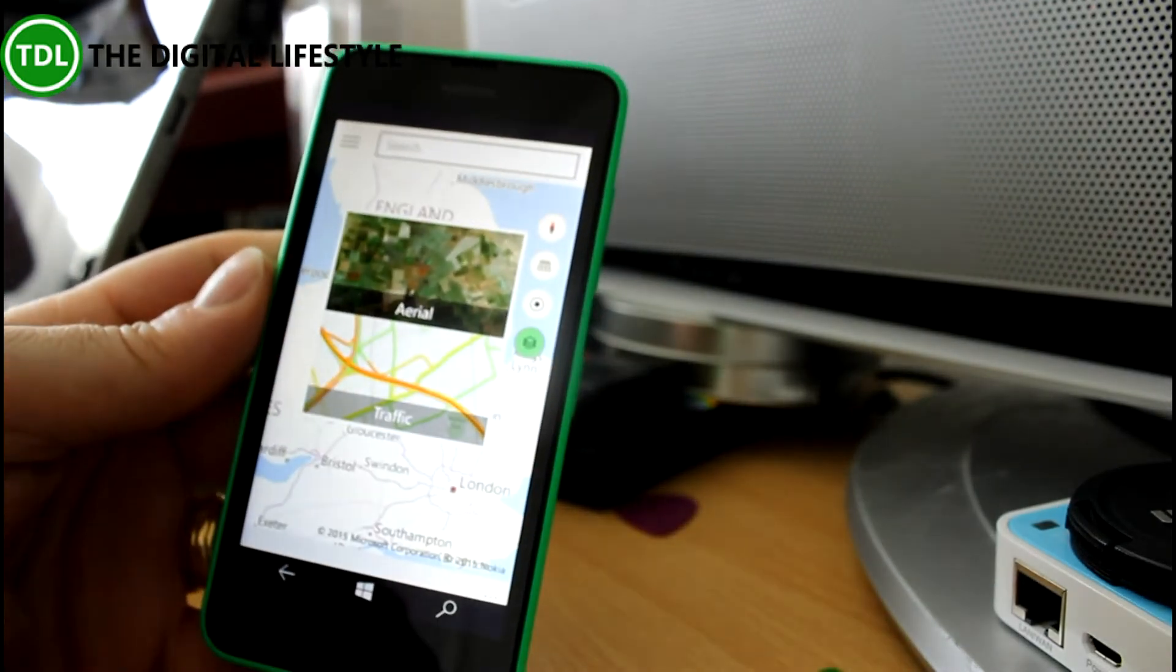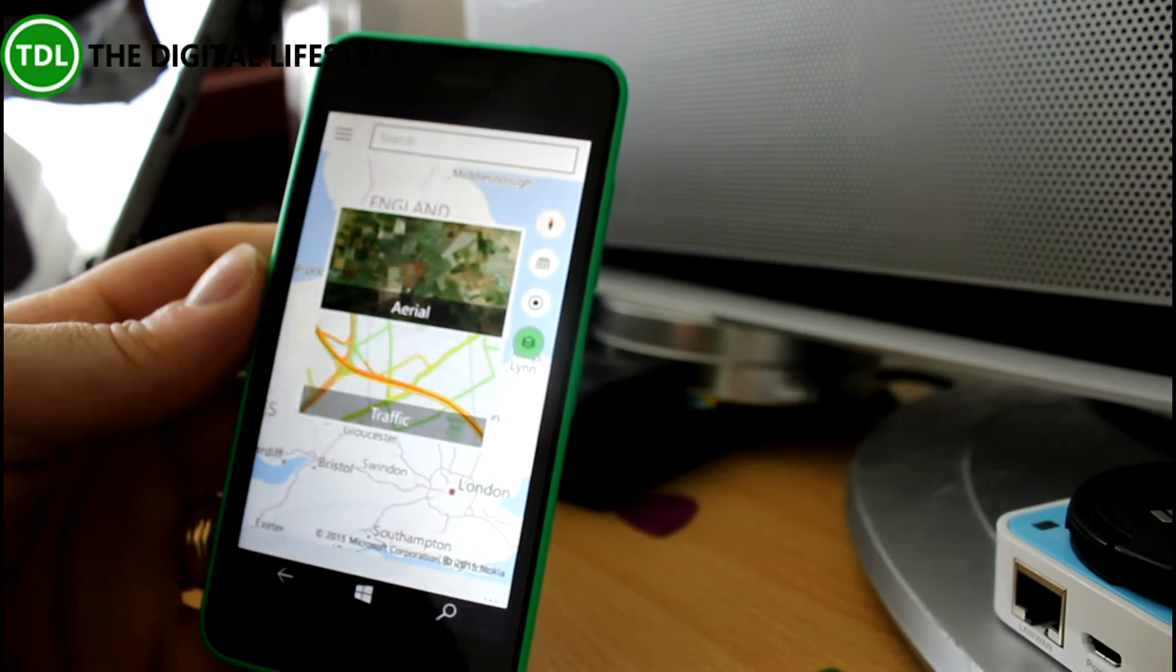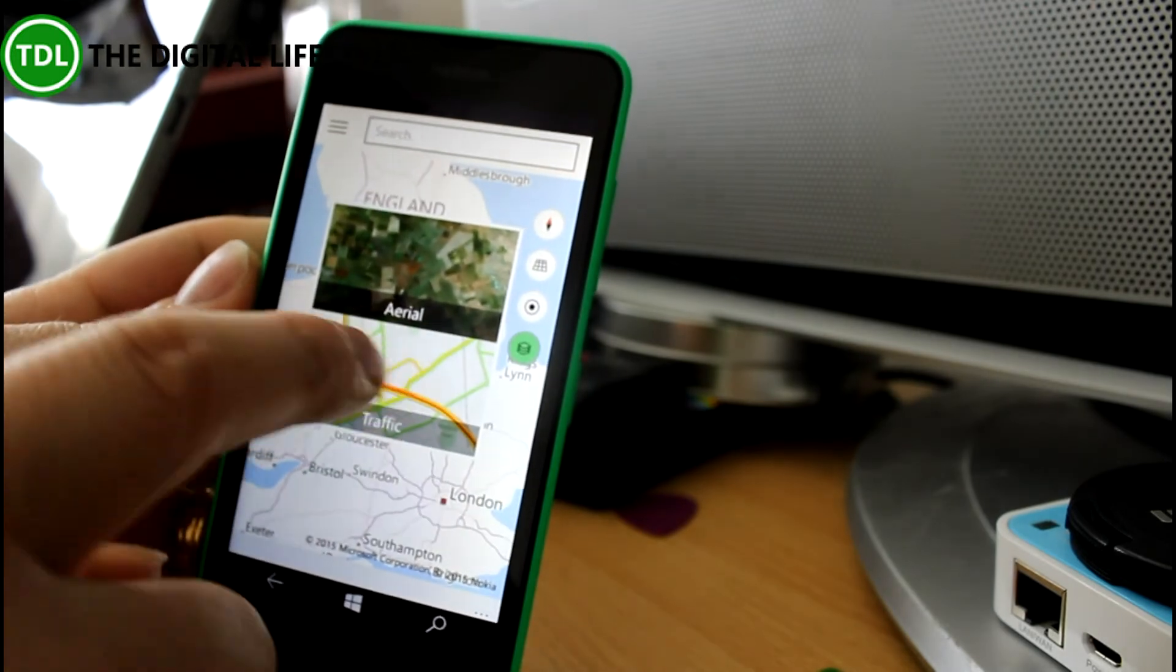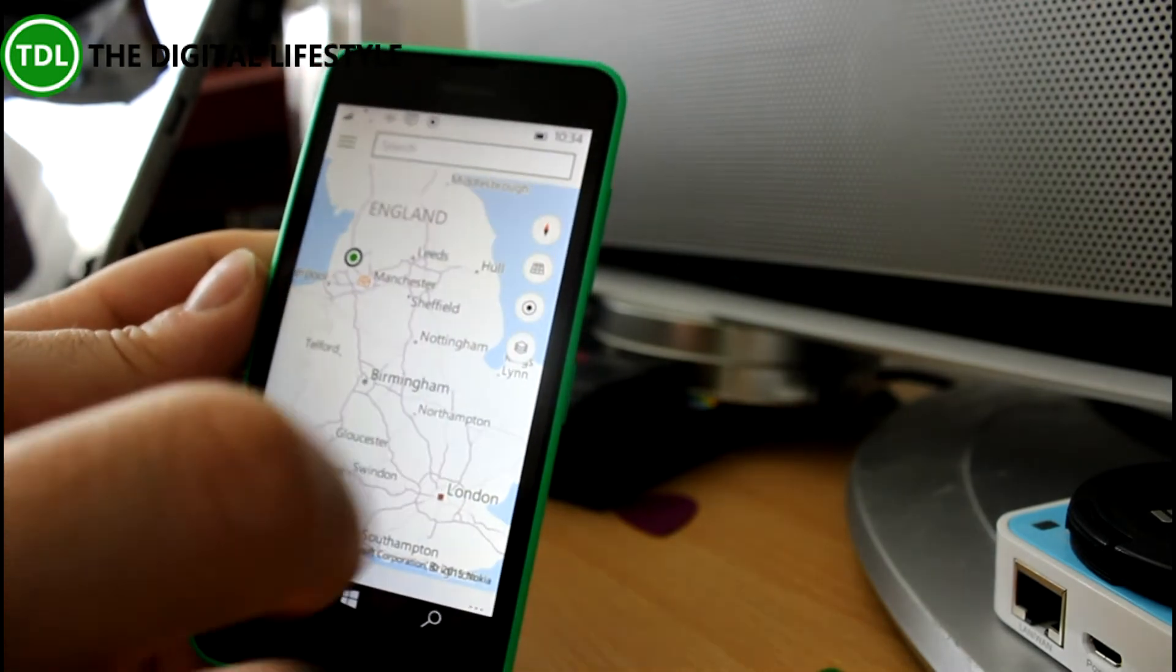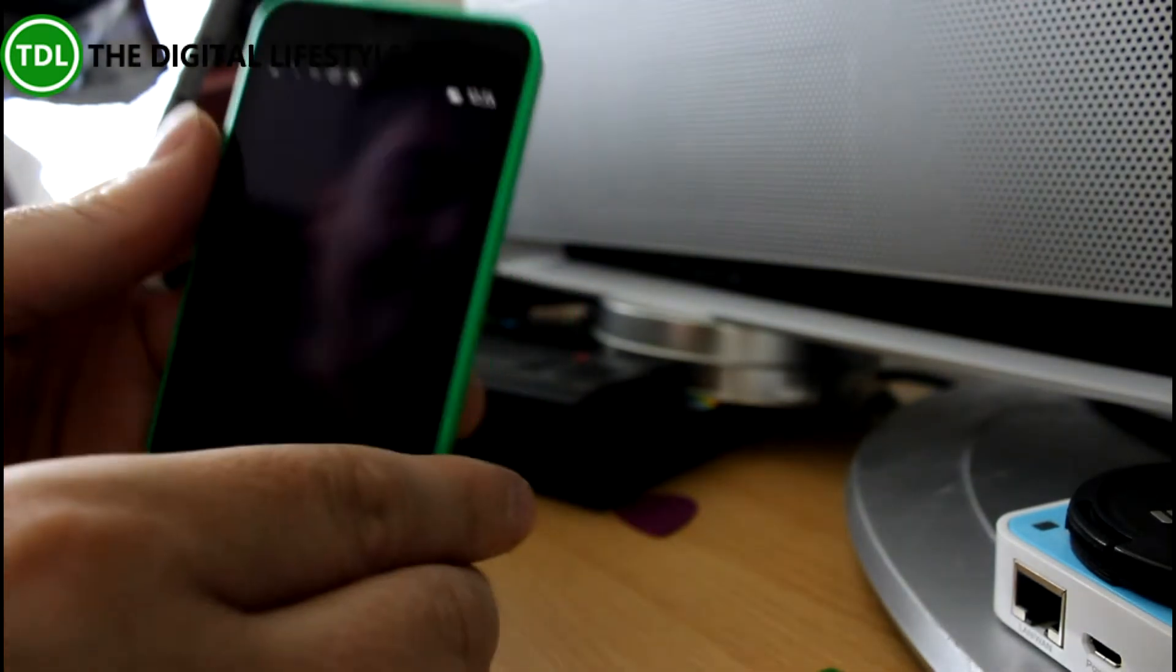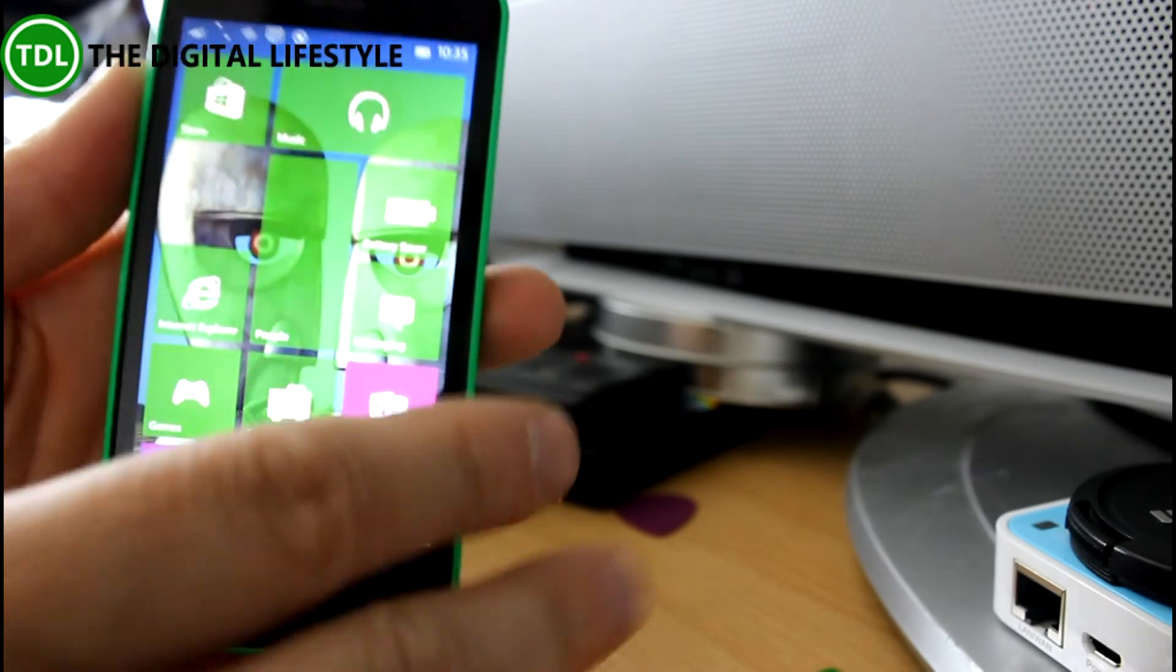We've got the choice of different layers. Aerial view, traffic view. And traffic view I tend to use quite often.